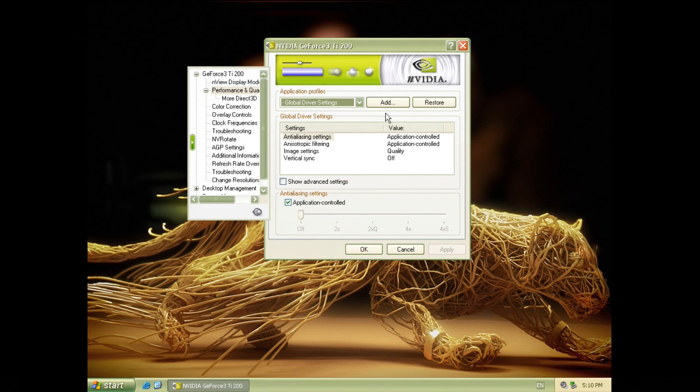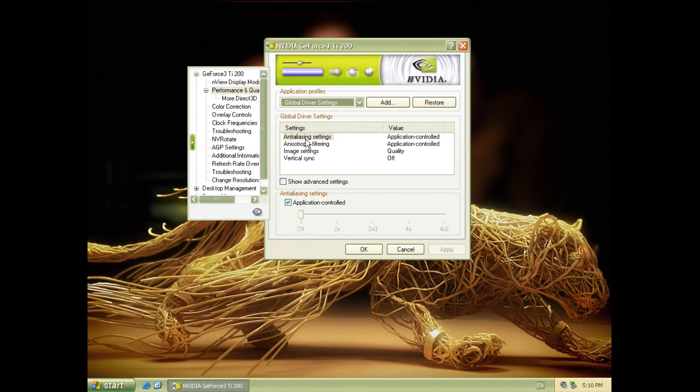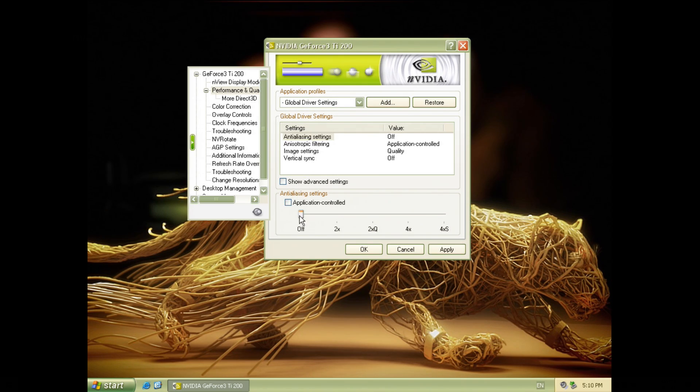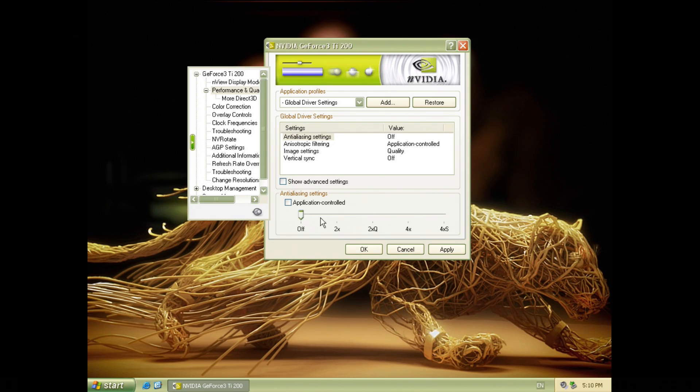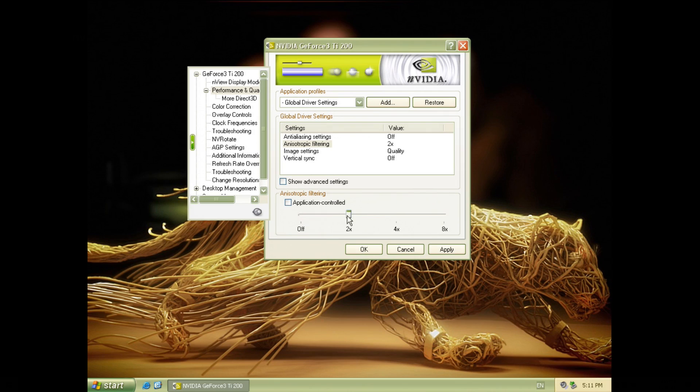So in terms of anti-aliasing what you need to do is go into the performance and quality settings and you select this option here and instead of application controlled you can then force a couple of options. There's also support for anisotropic filtering but only up to 8x so no 16x for the GeForce 3.